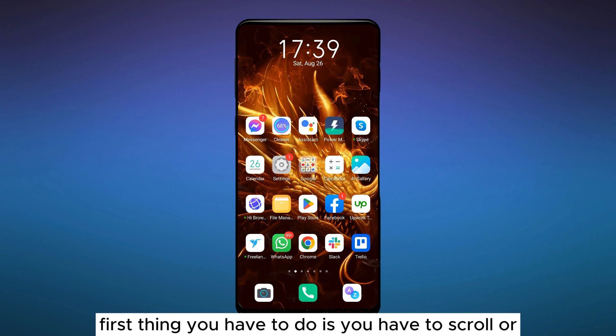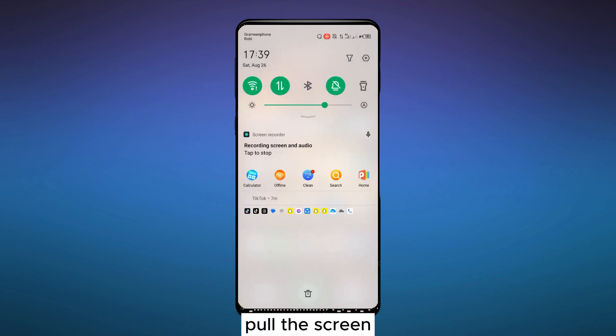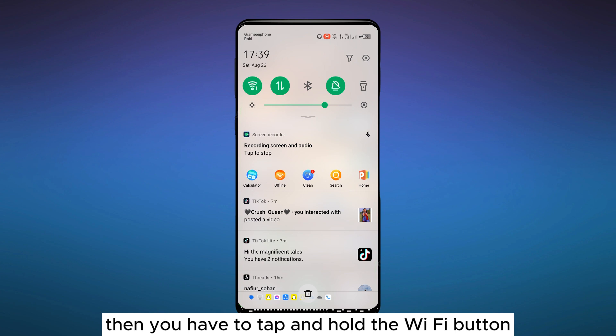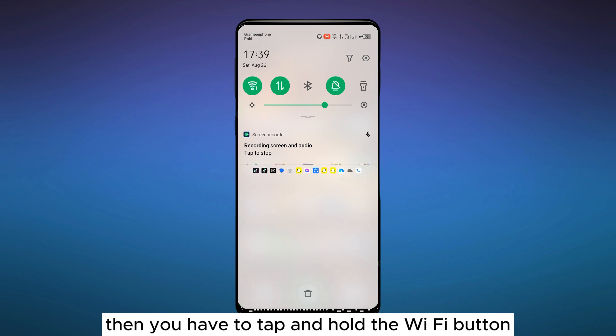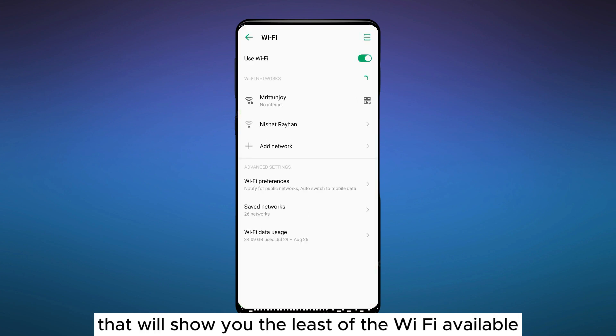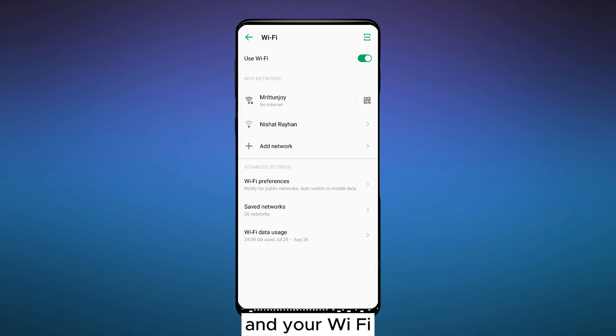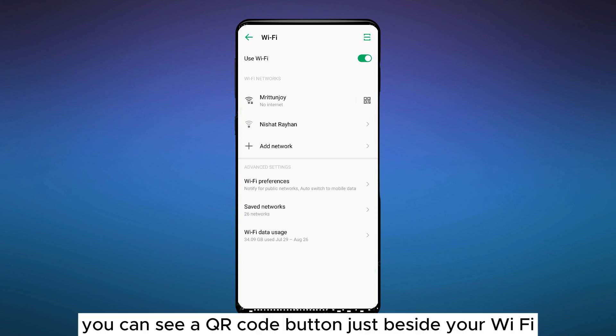First, you have to scroll or pull down the screen, then tap and hold the Wi-Fi button. That will show you the list of the Wi-Fi available. You can see a QR code button just beside your Wi-Fi.